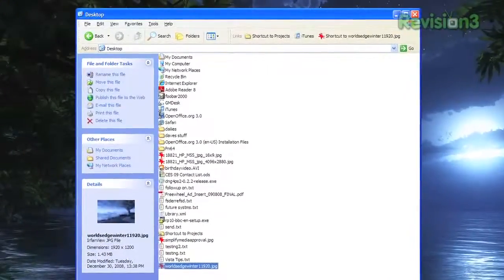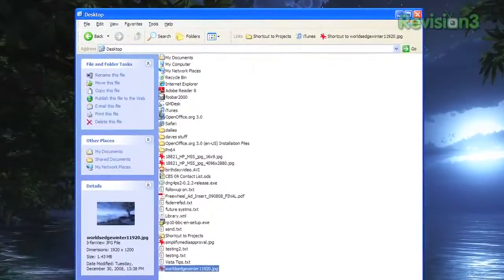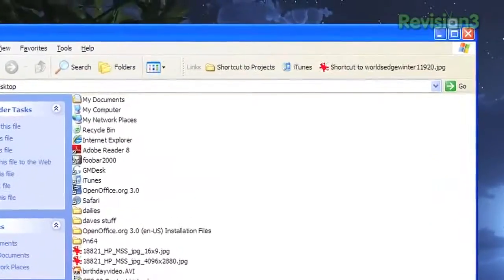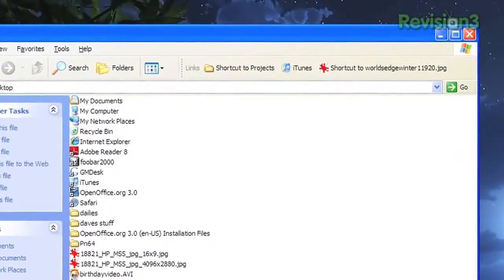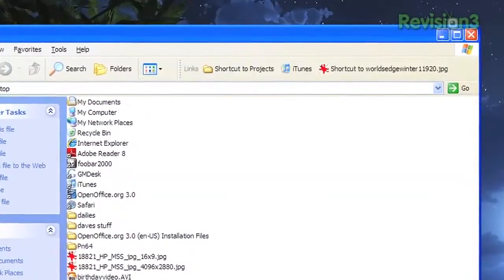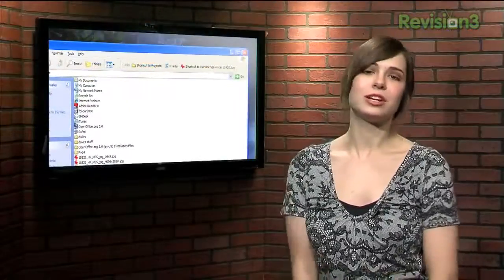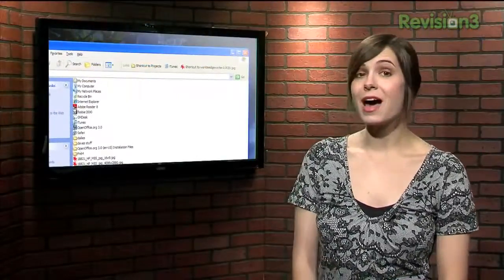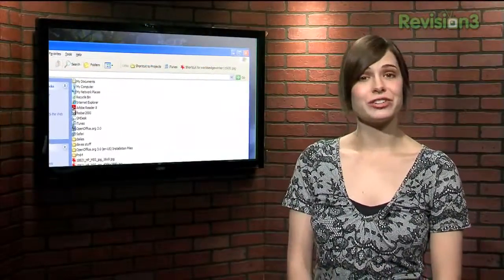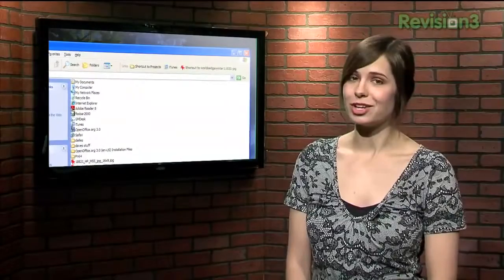Now your most frequently visited folders can be just a click away, no matter how deep you've dug into your file tree. And if you've inserted an application or file, you can launch it just like you would from the quick launch bar.